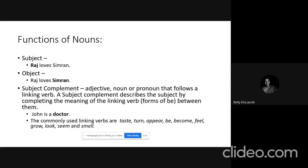In 'John is a doctor,' doctor is not an object — an object is a noun affected by the action. Here there is no action verb; 'is' is a linking verb. So doctor is the subject complement because it describes the subject John. Linking verbs that cause a noun to function as subject complement include: taste, turn, appear, be, become, feel, grow, look, seem, and smell.